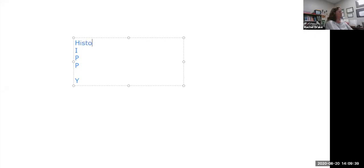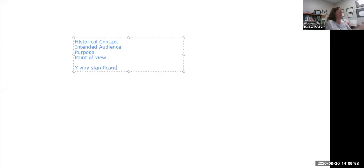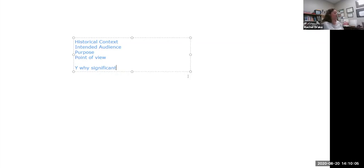The H is the historical context. The I is the intended audience. The P is the purpose. The other P is the point of view. And then the Y represents why significant. Write this in your notes because you are going to have to use this for the rest of the year.